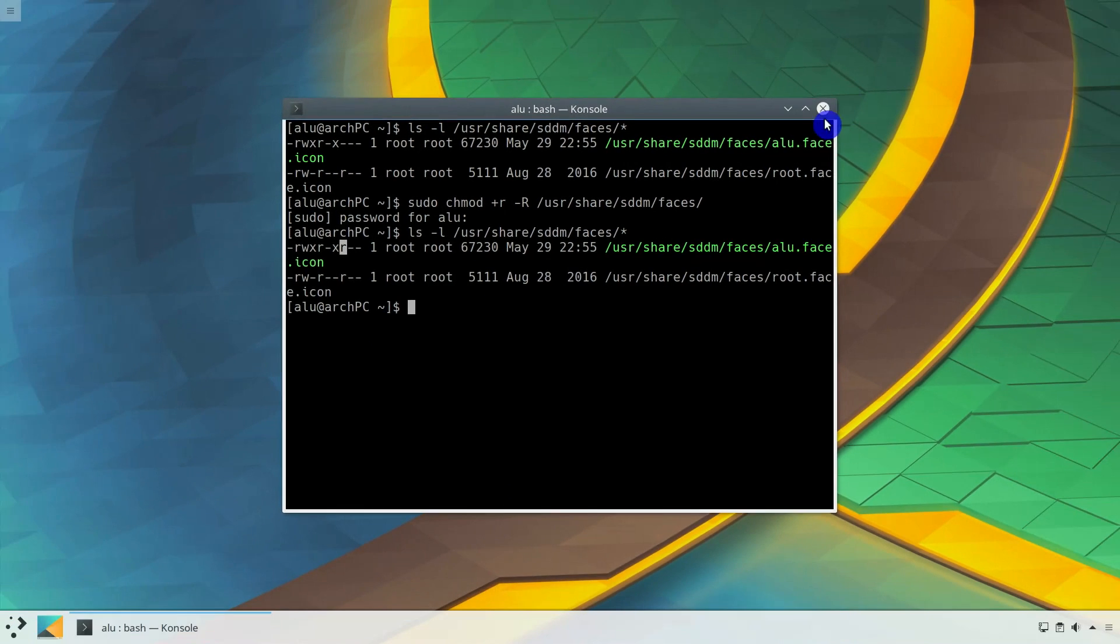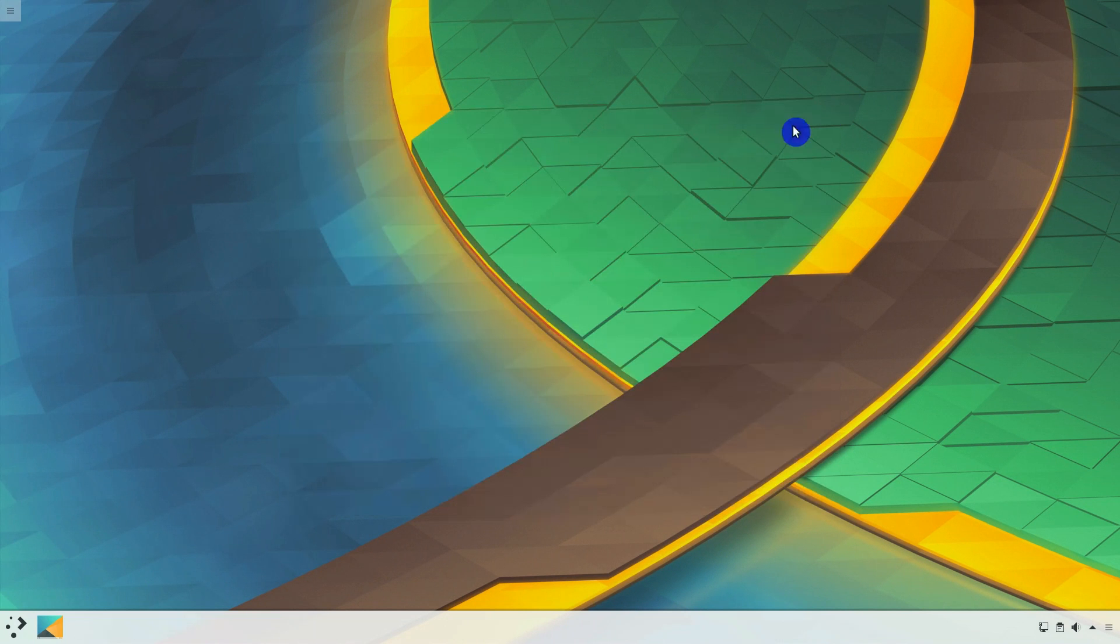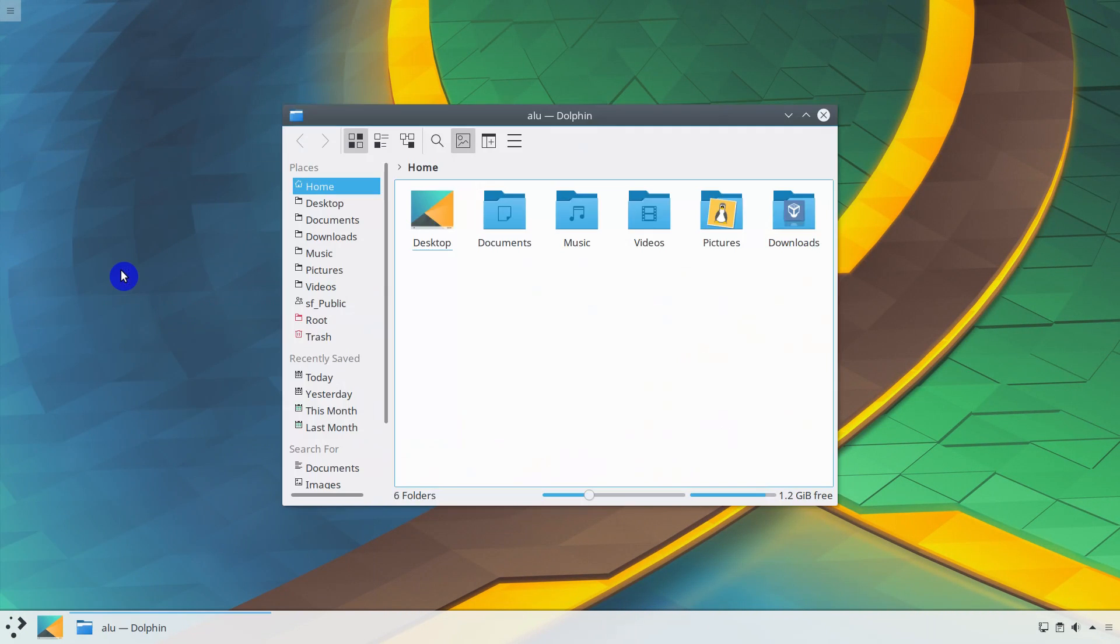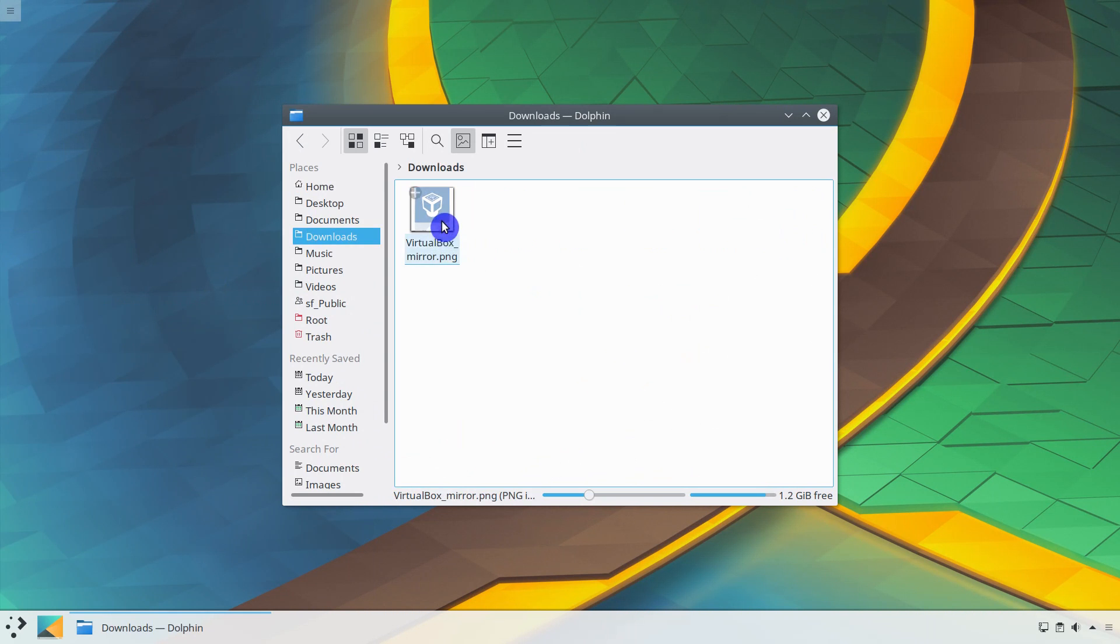In Plasma 5, it seems that any image size works fine as an avatar image. But it looks much better when it is a square image.